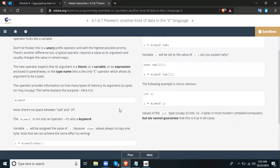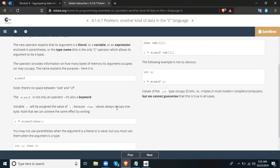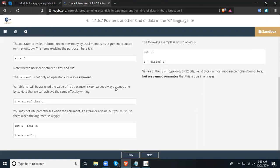The keyword is sizeof — note there is no space between 'size' and 'of.' sizeof is not only an operator, it is also a reserved keyword. A variable i will be assigned a value of 1 because char values always occupy one byte. Note that we can achieve the same effect by writing i equals sizeof char. You may omit parentheses when the argument is a literal or a value, but you must use them when the argument is a type.